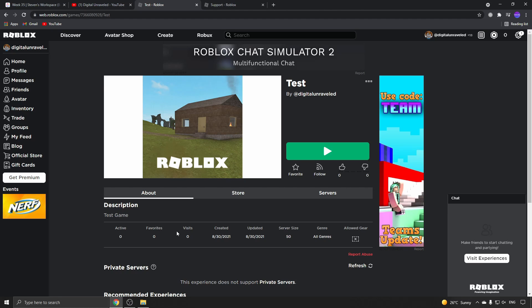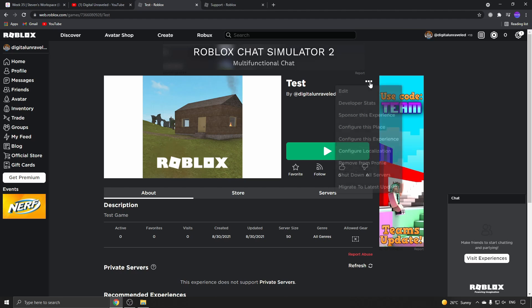But then you can notice here three horizontal dots at the top right hand corner of the game name. Click on those three dots and then you want to click here where it says remove from profile.